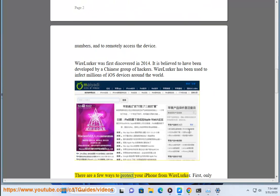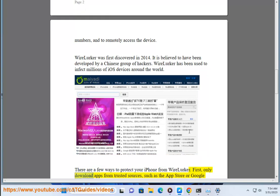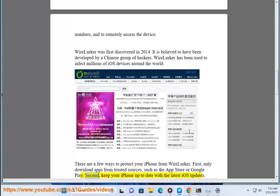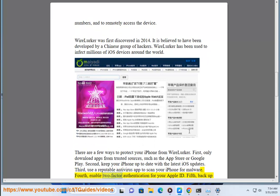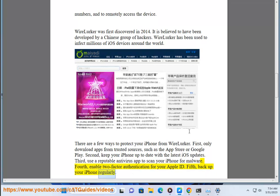There are a few ways to protect your iPhone from WireLurker. First, only download apps from trusted sources such as the App Store. Second, keep your iPhone up to date with the latest iOS updates. Third, use a reputable antivirus app to scan your iPhone for malware. Fourth, enable two-factor authentication for your Apple ID. Fifth, backup your iPhone regularly.